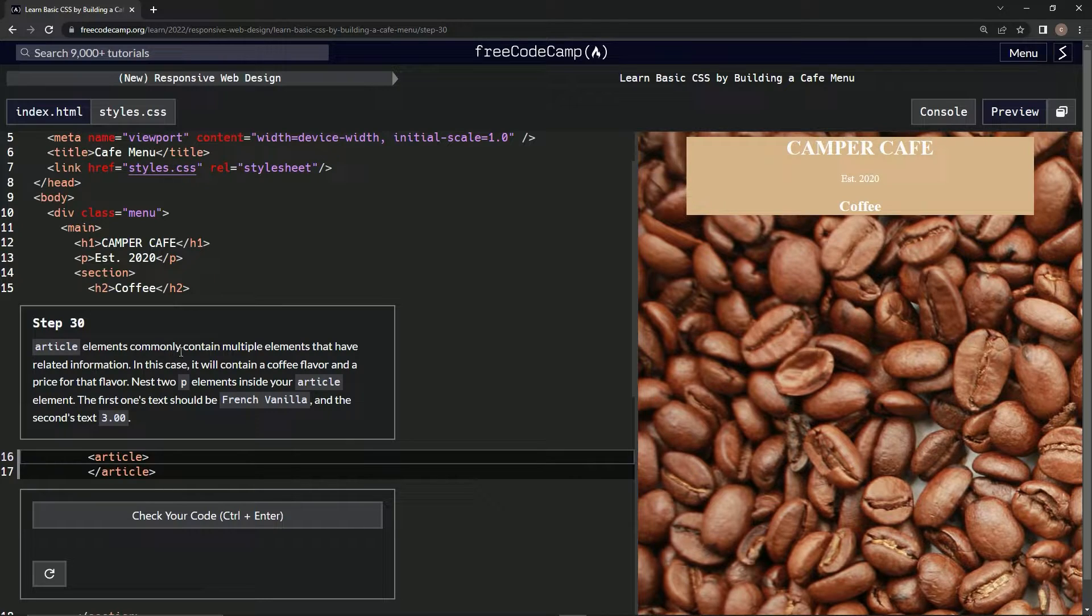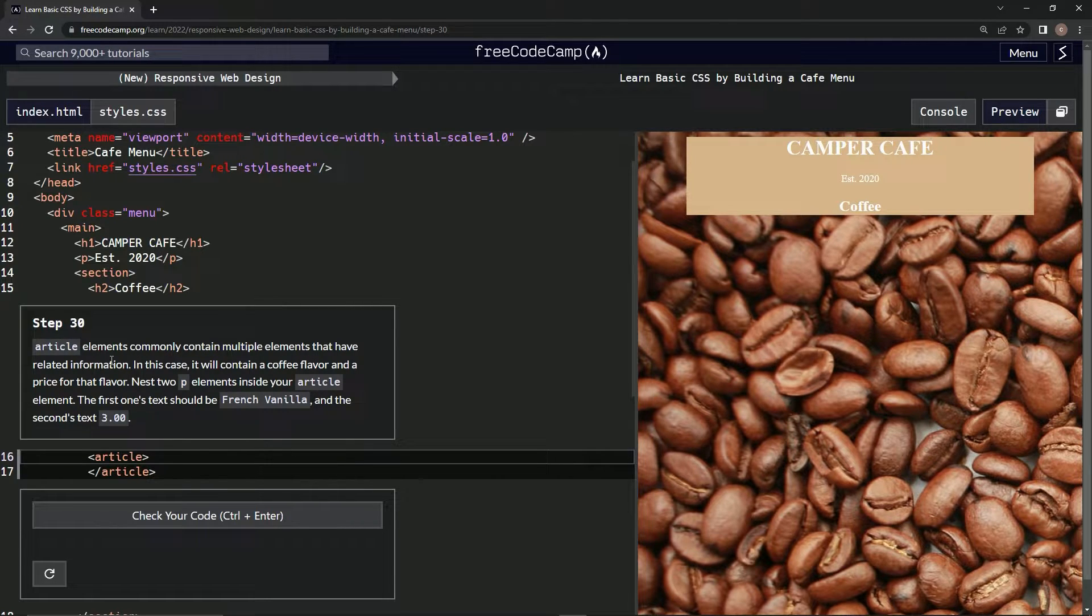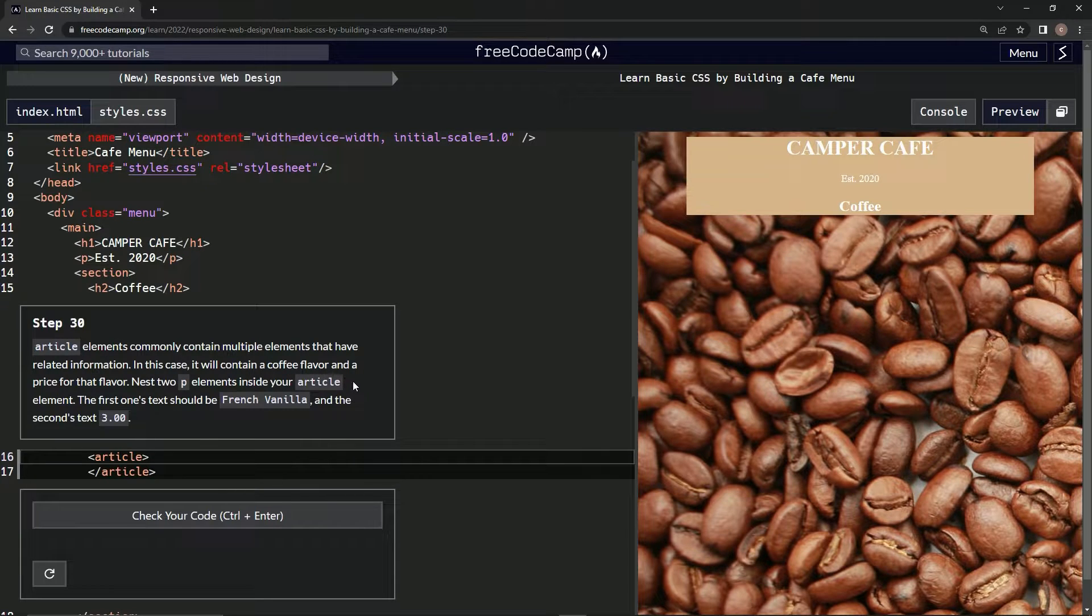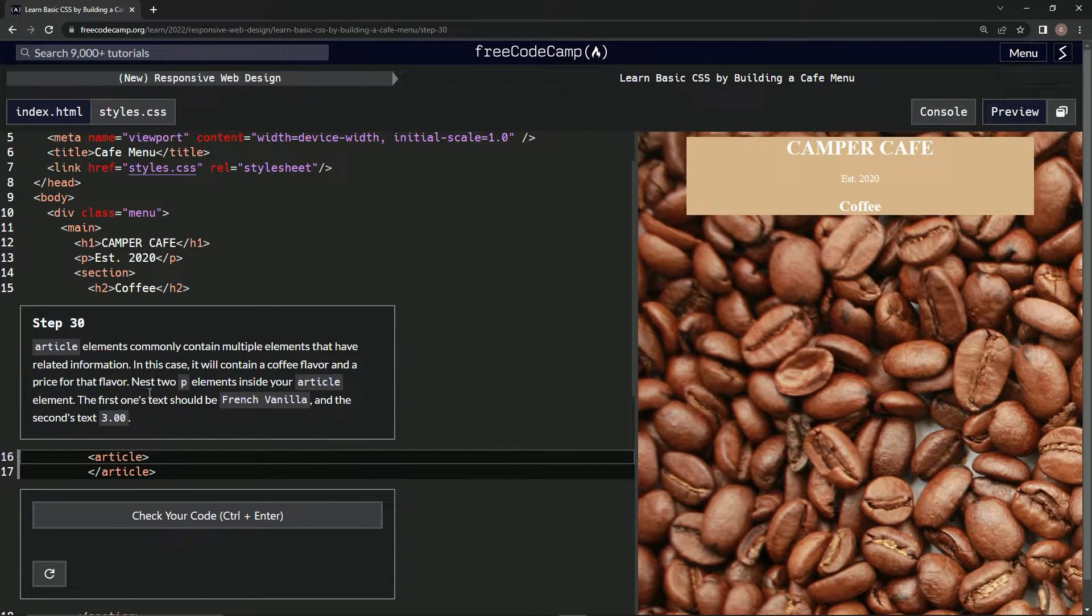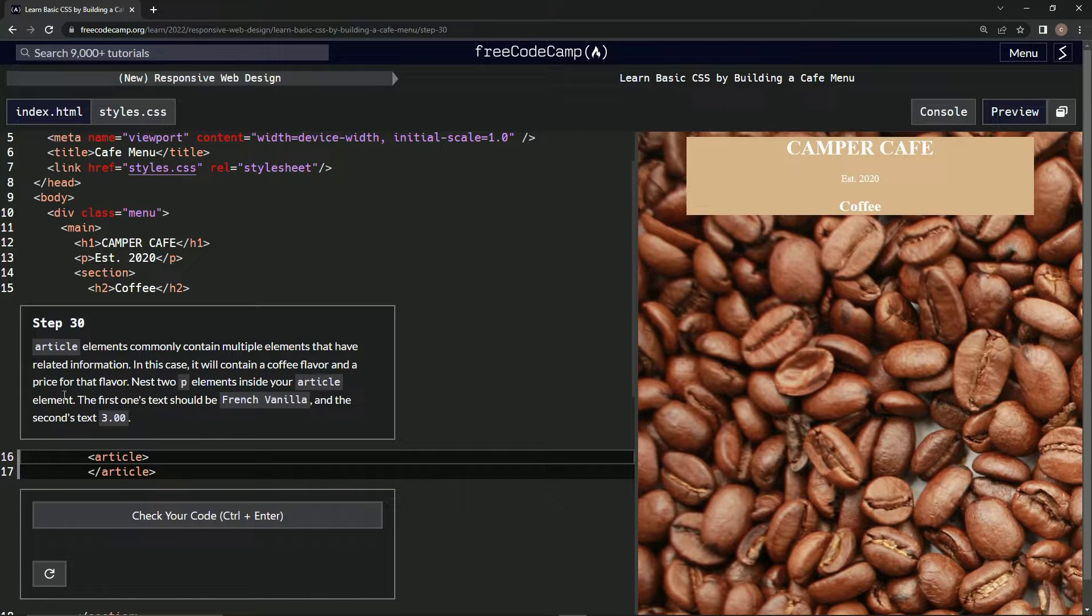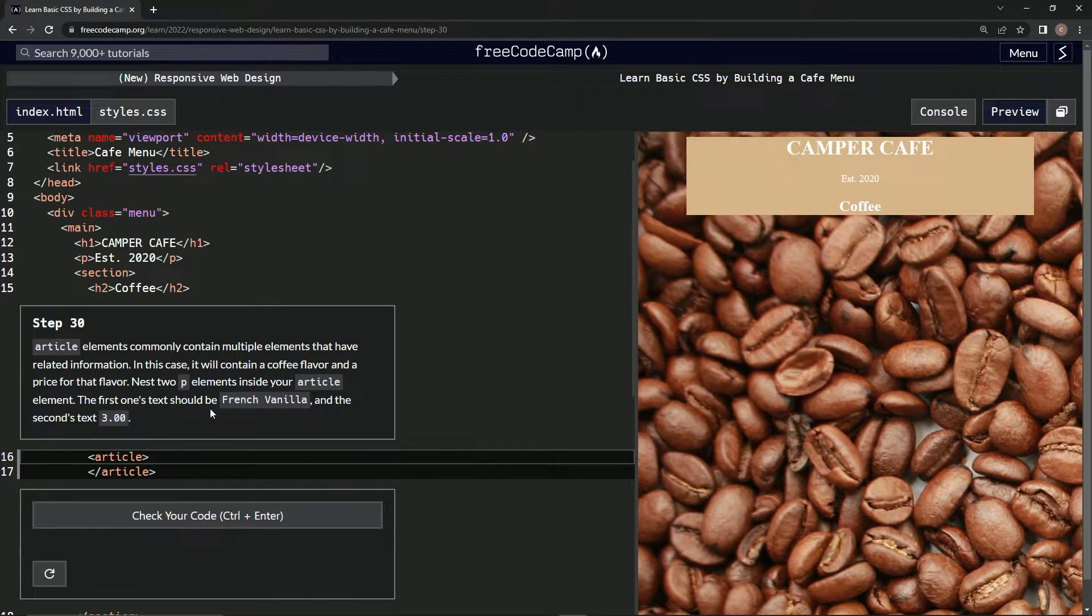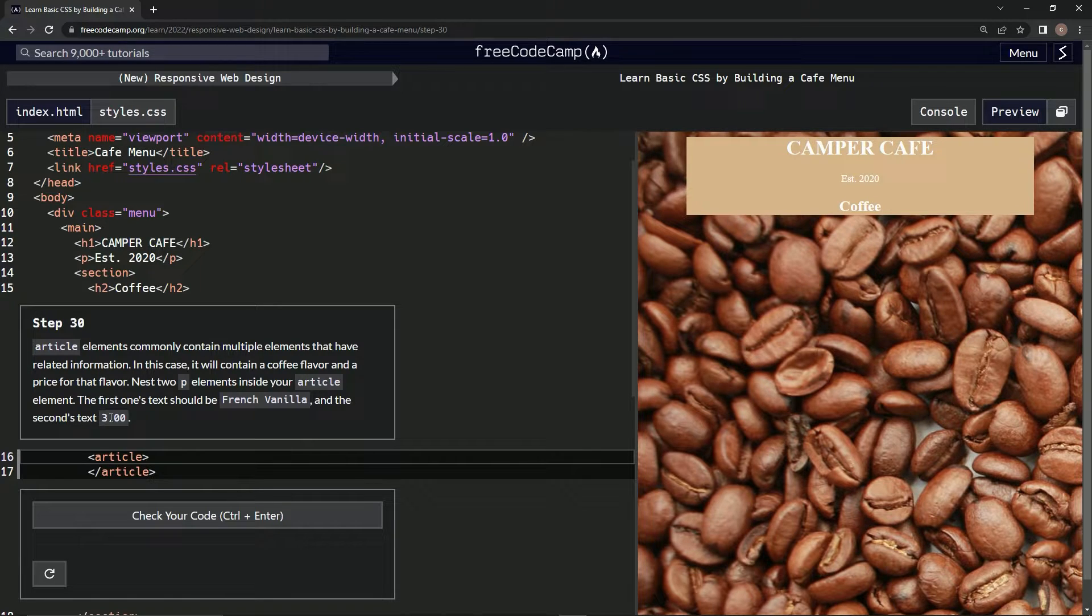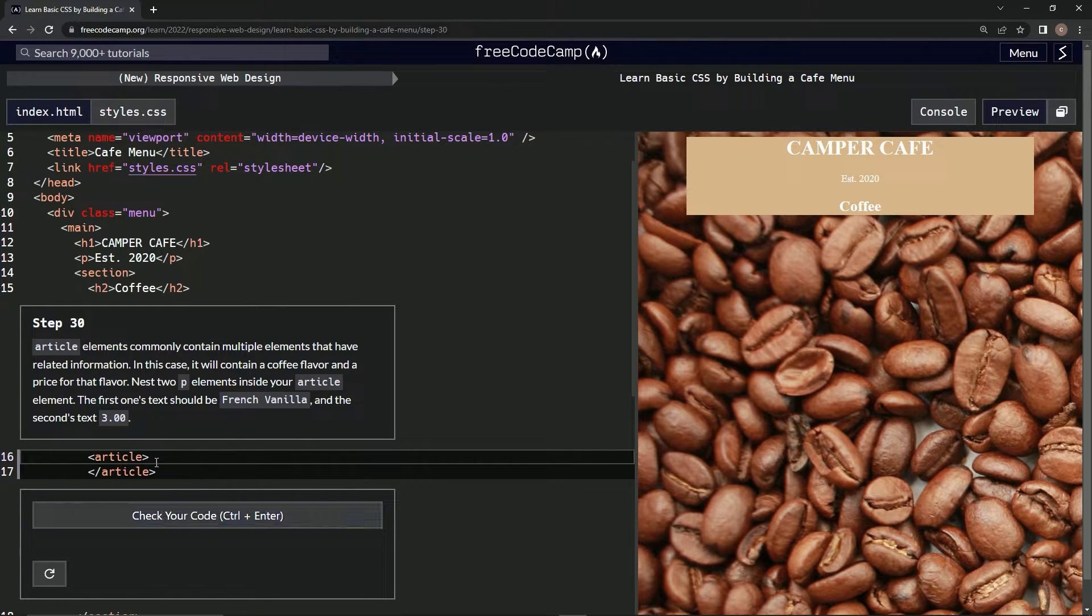Article elements commonly contain multiple elements that have related information. In this case, it will contain a coffee flavor and a price for that flavor. So we're going to nest two P elements inside our article element. The first one's text should be French vanilla, and the second's text should be $3.